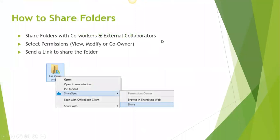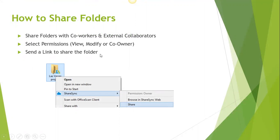You can share folders with coworkers as well as external collaborators. You can also select permissions on those folders by setting them to View, Modify, or Co-Owner. We will learn how to send a link in both locations.